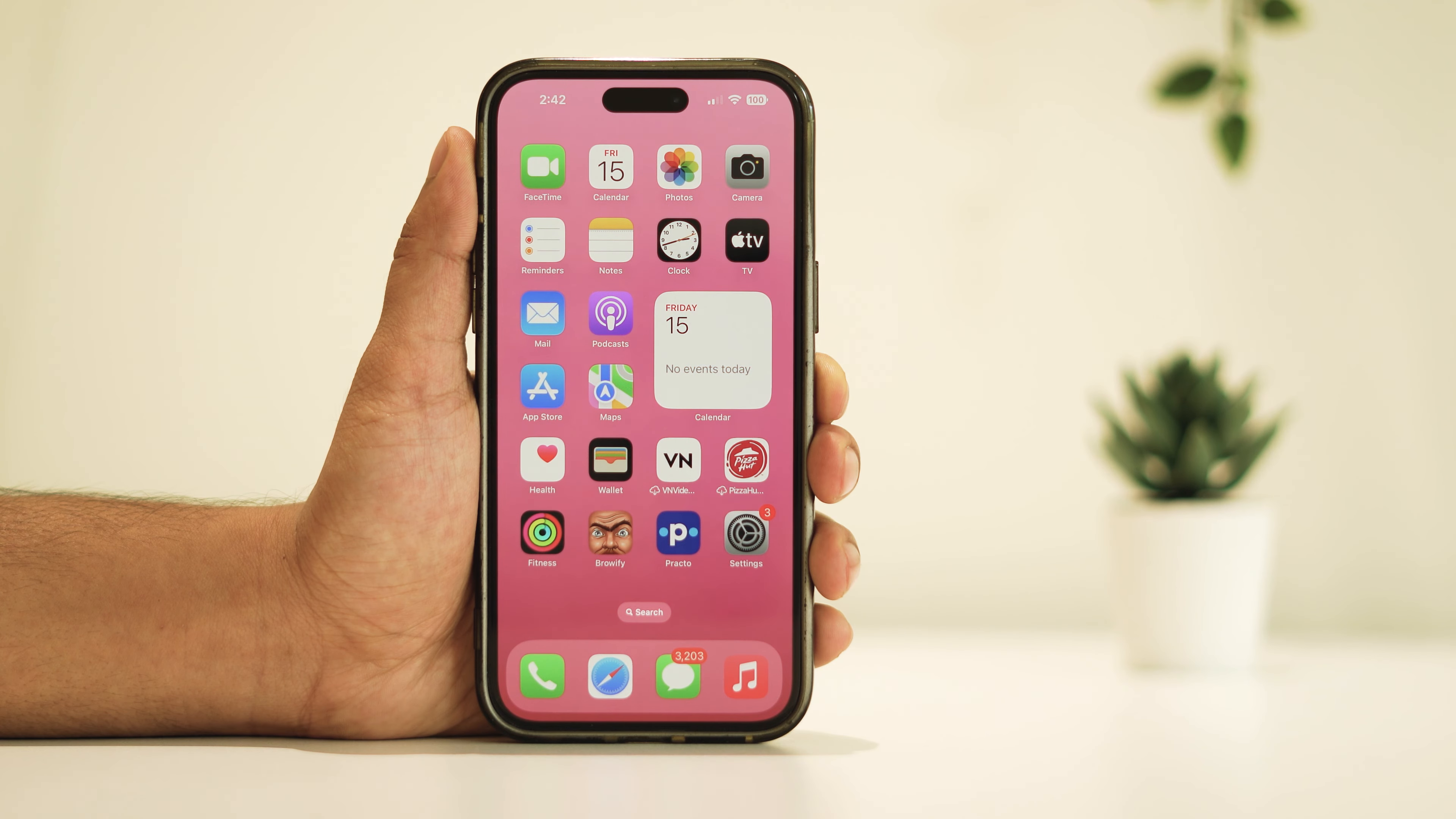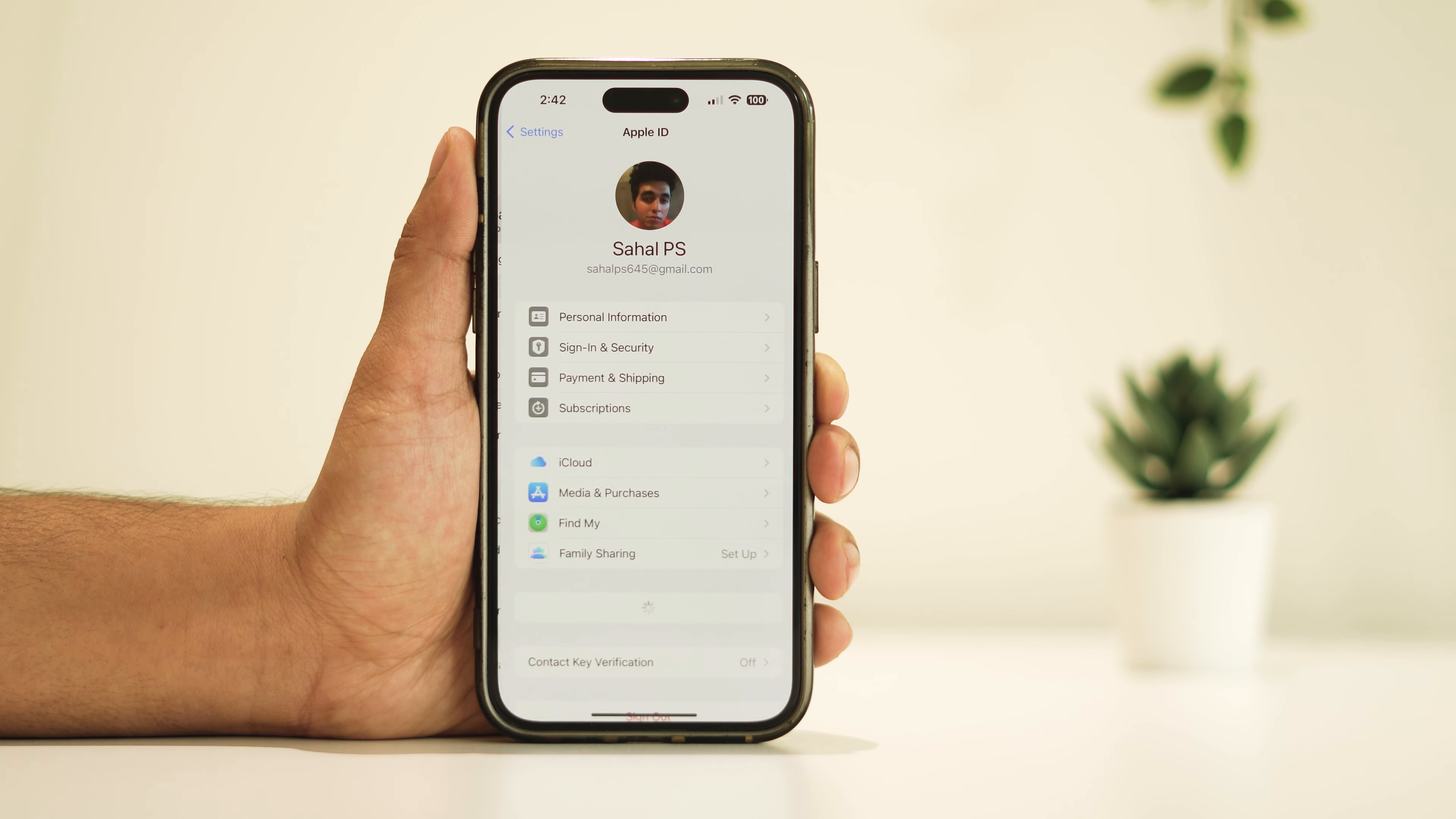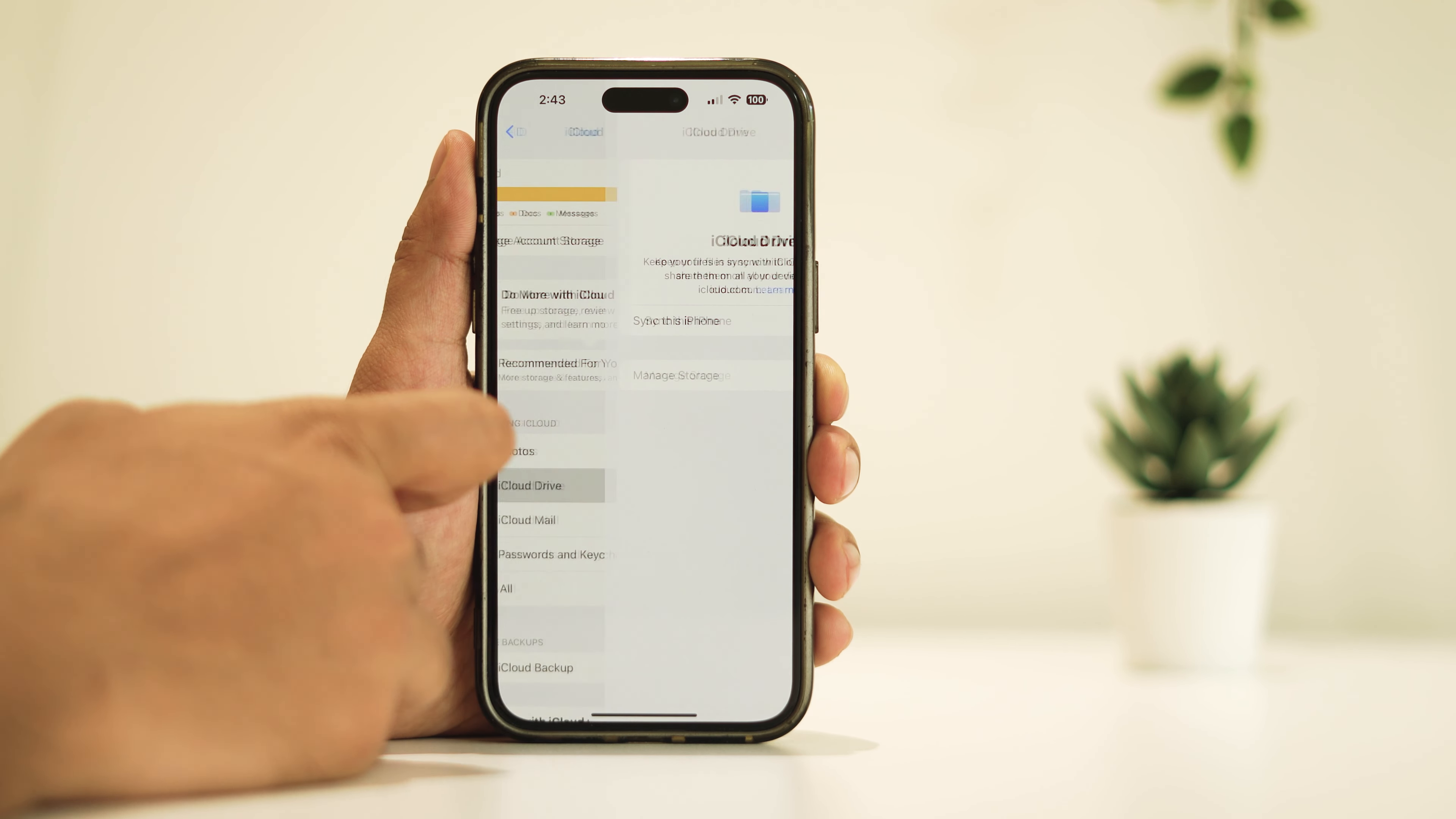Once the iPhone restarts, head over to Settings. Then tap on your Apple ID name at the top. From there, select iCloud and then iCloud Drive.